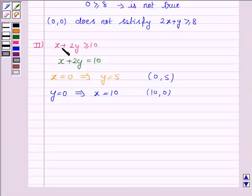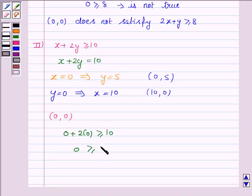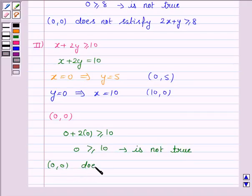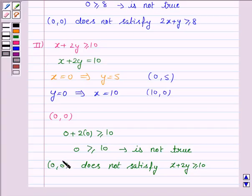Now we identify the region for the inequality x plus 2y greater than or equal to 10. We take the point (0, 0), not lying on the line. If x is 0 and y is 0, the inequality becomes 0 plus 2 times 0 greater than or equal to 10, that is 0 is greater than or equal to 10, which is not true. Therefore, the point (0, 0) does not satisfy the inequality x plus 2y greater than or equal to 10.